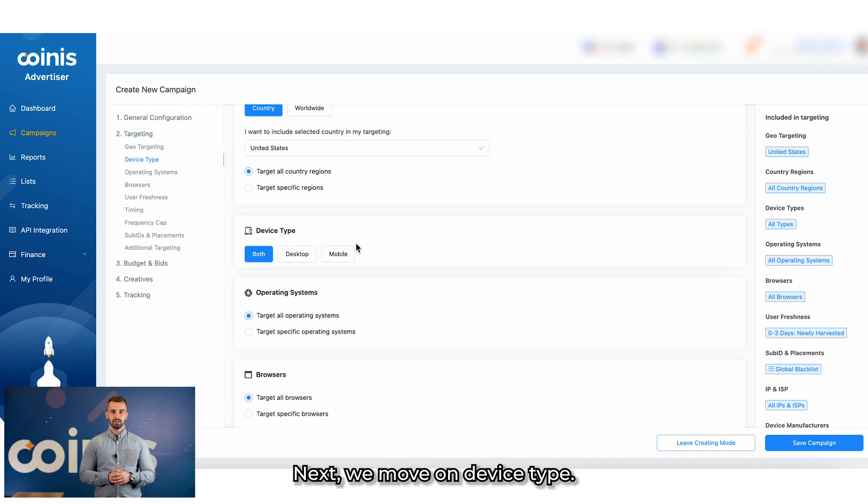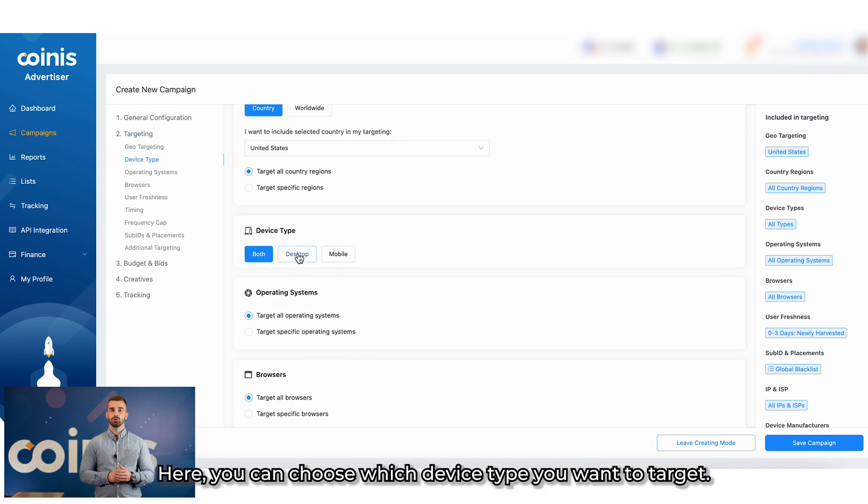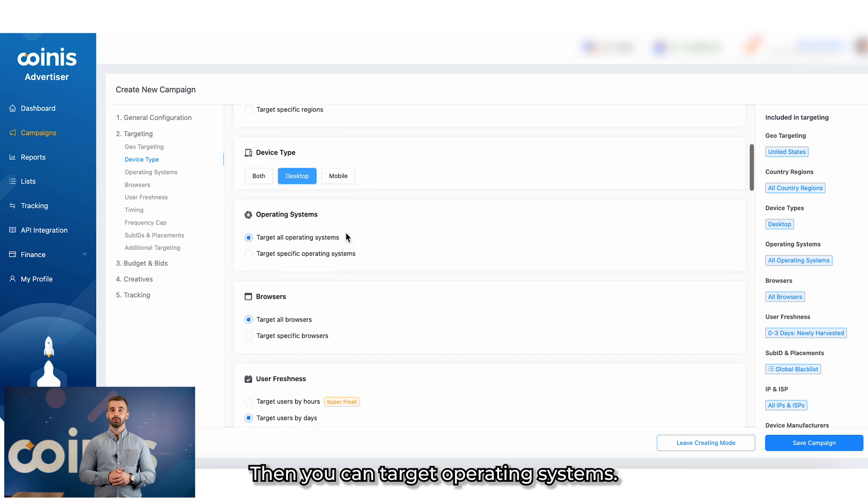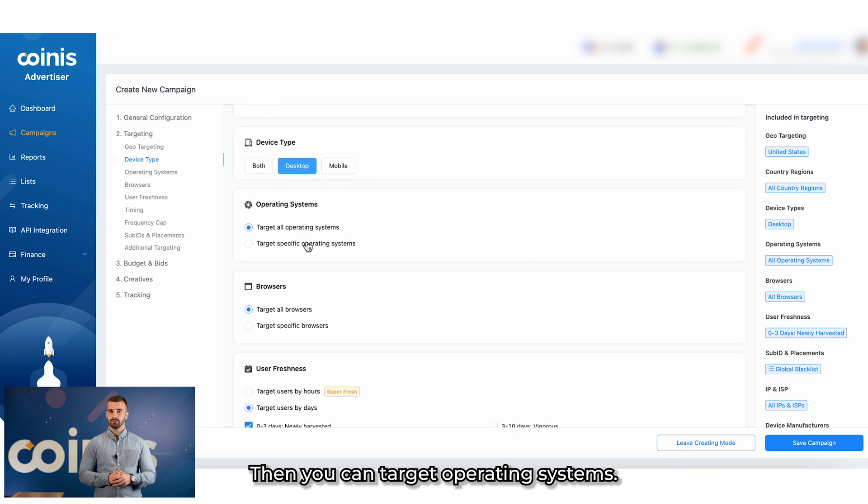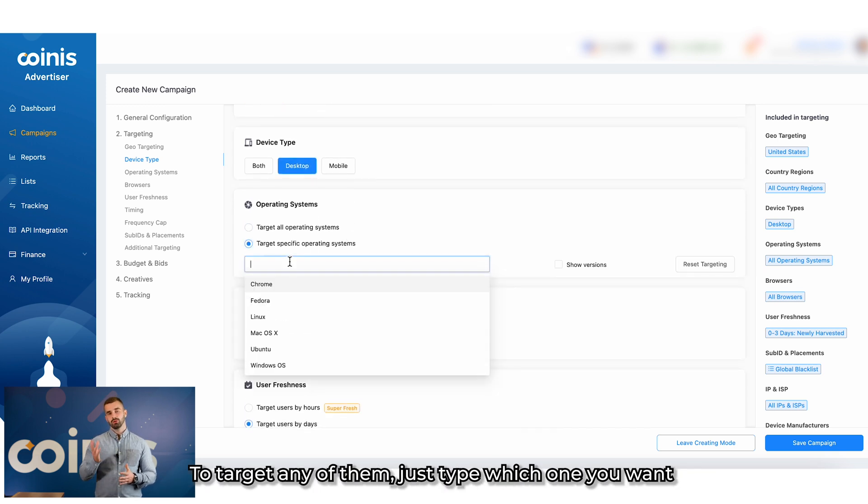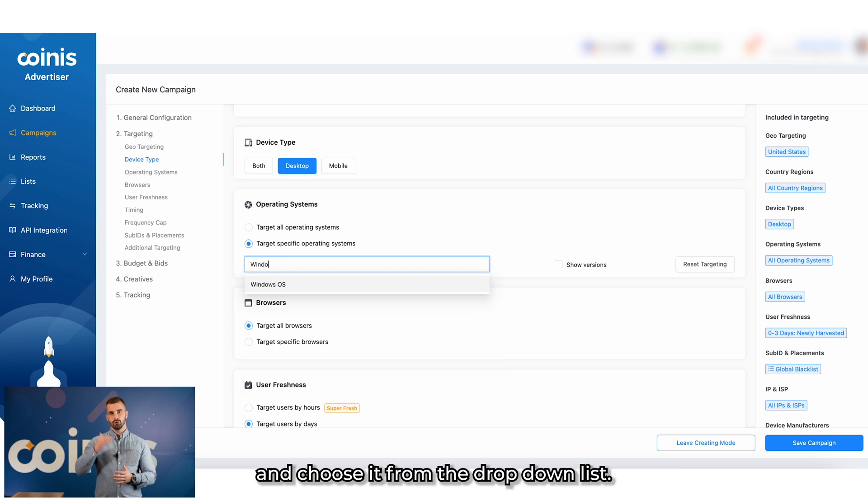Next, we move on to Device Type. Here, you can choose which device type you want to target. Then, you can target operating systems. To target any of them, just type which one you want and choose it from the drop-down list.